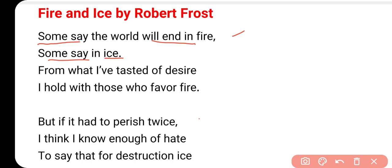लेकिन यहाँ पे fire means desire, lust. And ice means that is the hatred - नफरत के कारण. कि जो लोग हैं उनके दो views हैं. कुछ लोग तो ये कहते हैं कि the world will end in fire, and कुछ क्या कहते हैं - the world will end in ice.